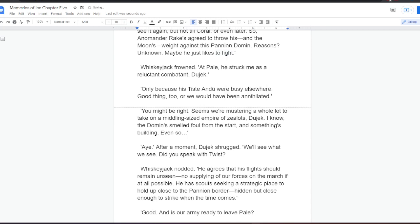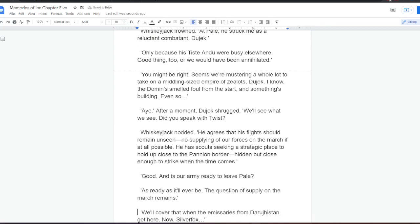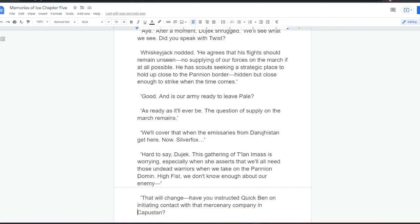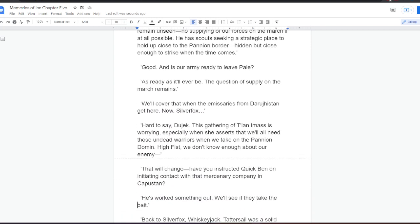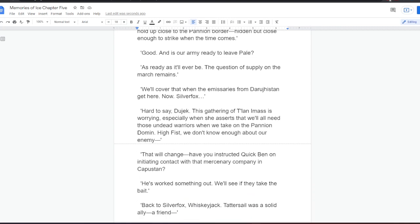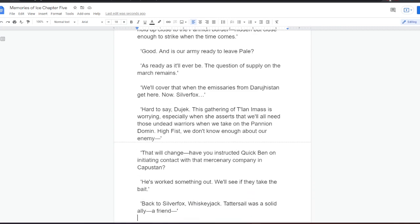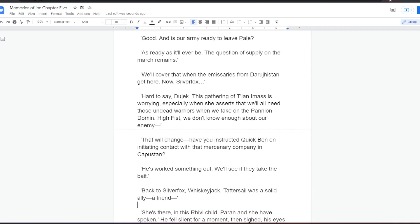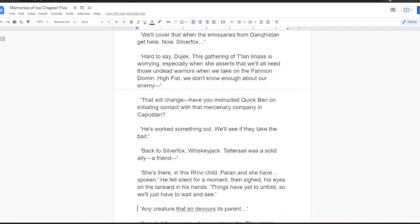Whiskeyjack nodded. He agrees that his flights should remain unseen. No supplying of our forces on the march, if at all possible. He has scouts seeking a strategic place to hold up close to the Panyan border. Hidden, but close enough to strike when the time comes. Good. And is our army ready to leave Pale? Well, as ready as it'll ever be. The question of supply on the march remains. We'll cover that when the emissaries from Darugistan get here. Now, Silverfox. Hard to say, Dujek. This gathering of Talani mass is worrying, especially when she asserts that we'll all need those undead warriors when we take on the Panyan Domon. Highfist, we don't know enough about our enemy. That will change. Have you instructed Quickben on initiating contact with that mercenary company in Kapustan? He's worked something out. We'll see if they take the bait. Back to Silverfox, Whiskeyjack.